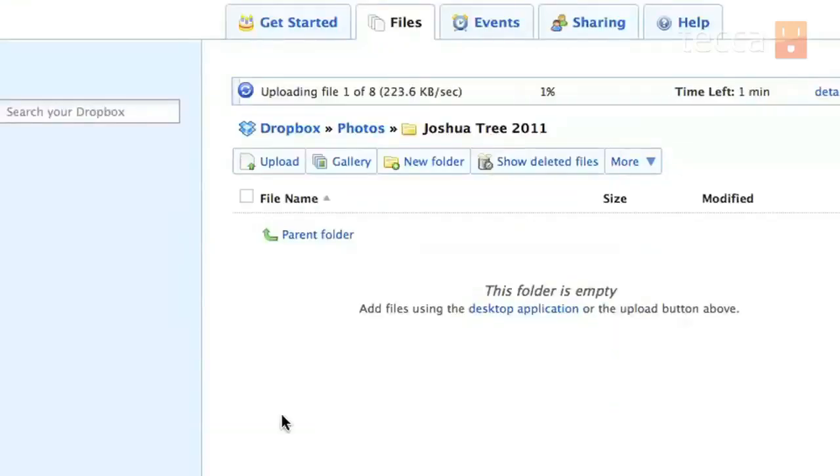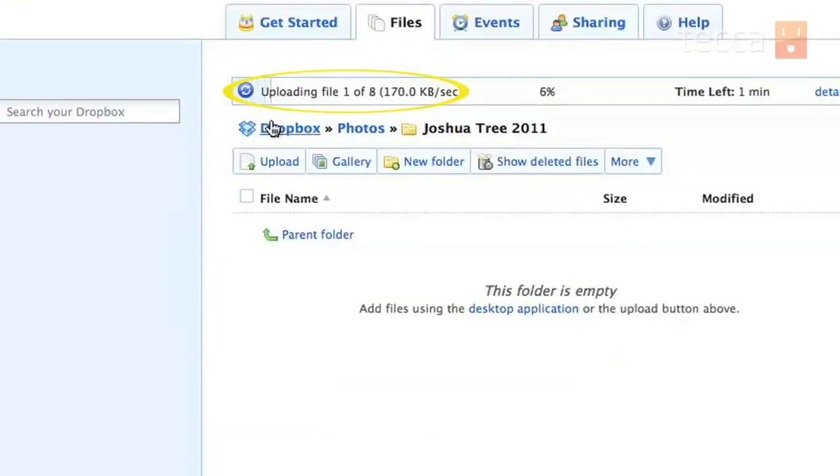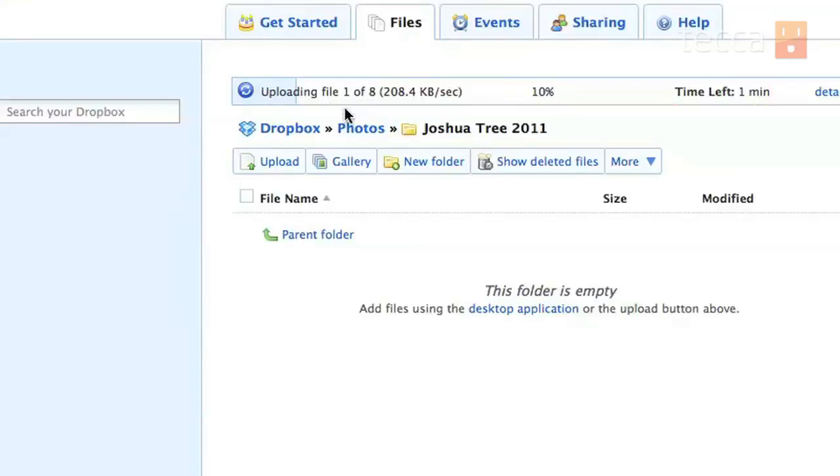At that point you'll see a status bar pop up near the top of your screen that says uploading file one of as many pictures as you chose to upload. And you'll also see a percentage and how much time you have left to upload them.